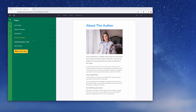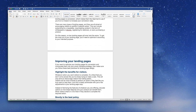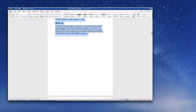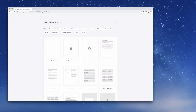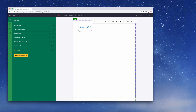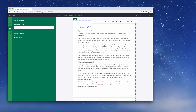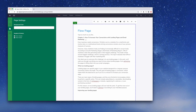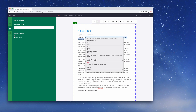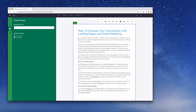Now we need to grab our content from Microsoft Word and bring it into Beacon. I'll scroll to the top of the document and highlight the content from Chapter 1, copy it, then go back into Beacon and select the 'Add New Page' button, choosing 'Continuous'. With this page type you can paste in as much content as you like. After pasting, you can see all the content has been brought in. We'll reformat slightly - replacing 'flow page' with the actual chapter title and deleting any text we don't need.